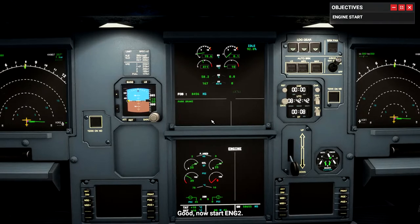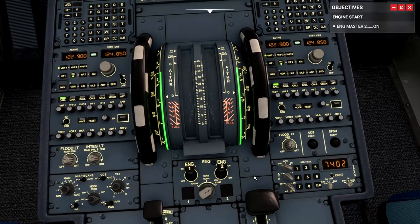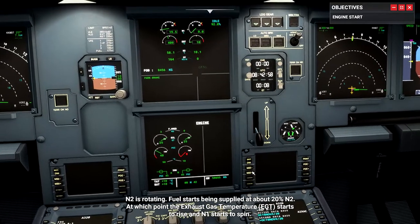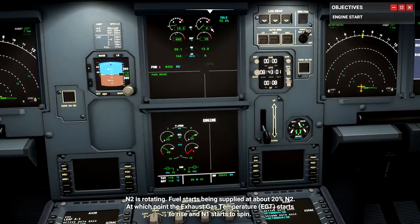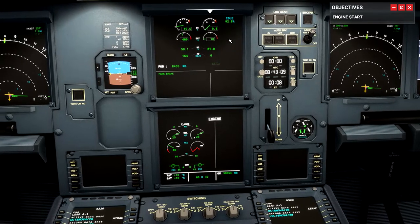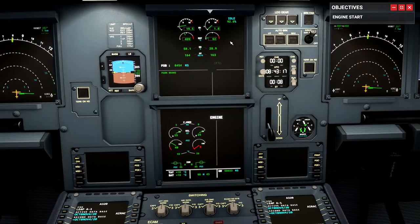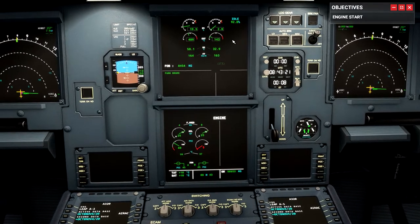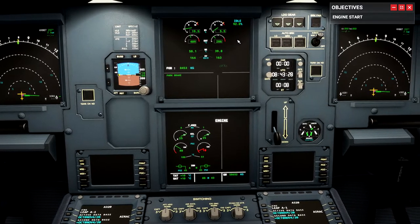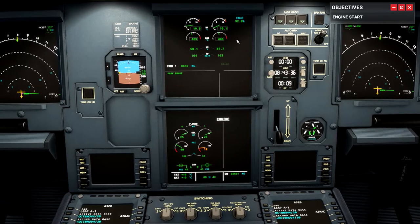Good, now start engine 2. Turn on the engine 2 master switch. N2 is rotating — fuel starts being supplied at around 20% N2, at which point the exhaust gas temperature EGT starts to rise and N1 starts to spin. I should see this start to rise in just a moment — there we go. By the way, I don't know what that little wolfing sound is when you start engine 2. If anybody knows, I'd appreciate a comment down in the comment section.